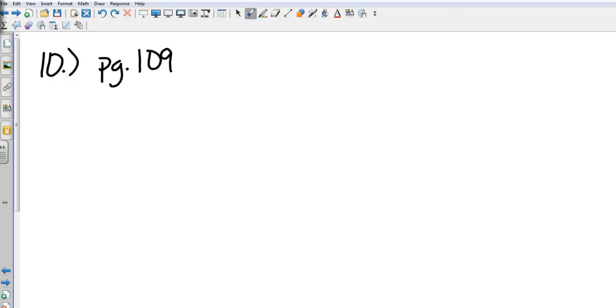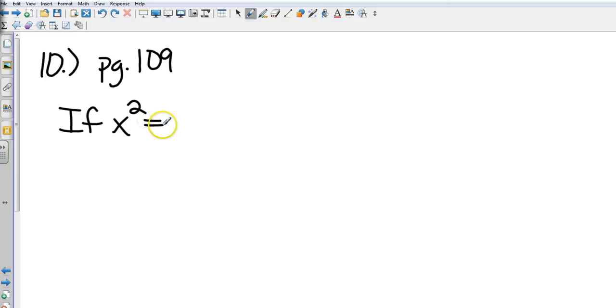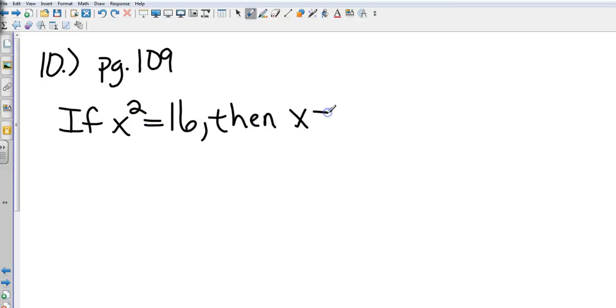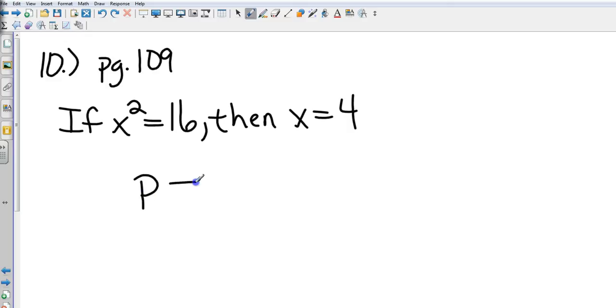We're going to take a look at an example out of the book. Go ahead and flip to page 109 if you've got your book. Question number 10 says: if x squared equals 16, then x equals 4. This is going to be our hypothesis, this is going to be our conclusion. If P then Q.